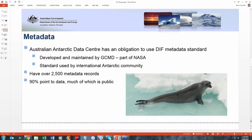About 15 or 16 years ago, the Antarctic community got together and decided they needed to settle on a metadata standard, rather than using the disparate standards that each country was looking at, and DIF was the one that was chosen.